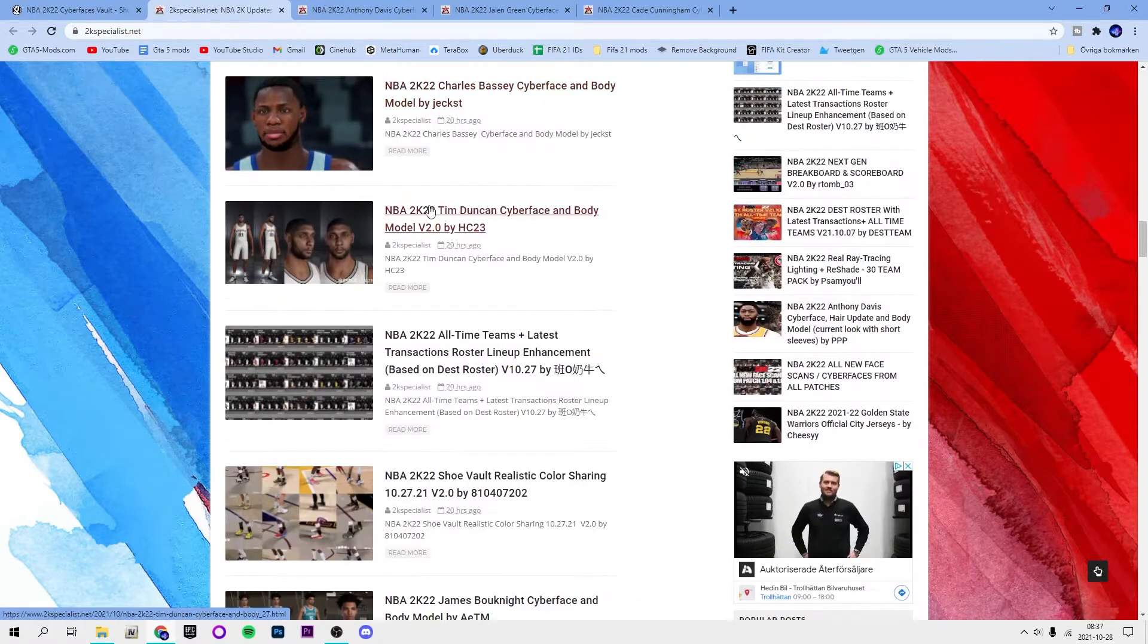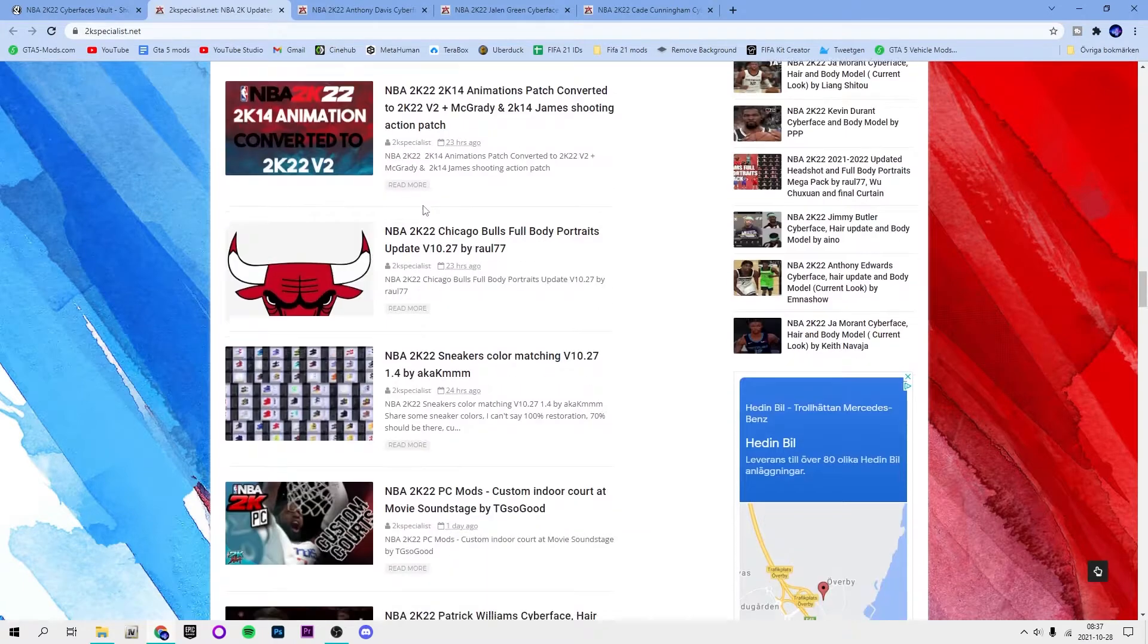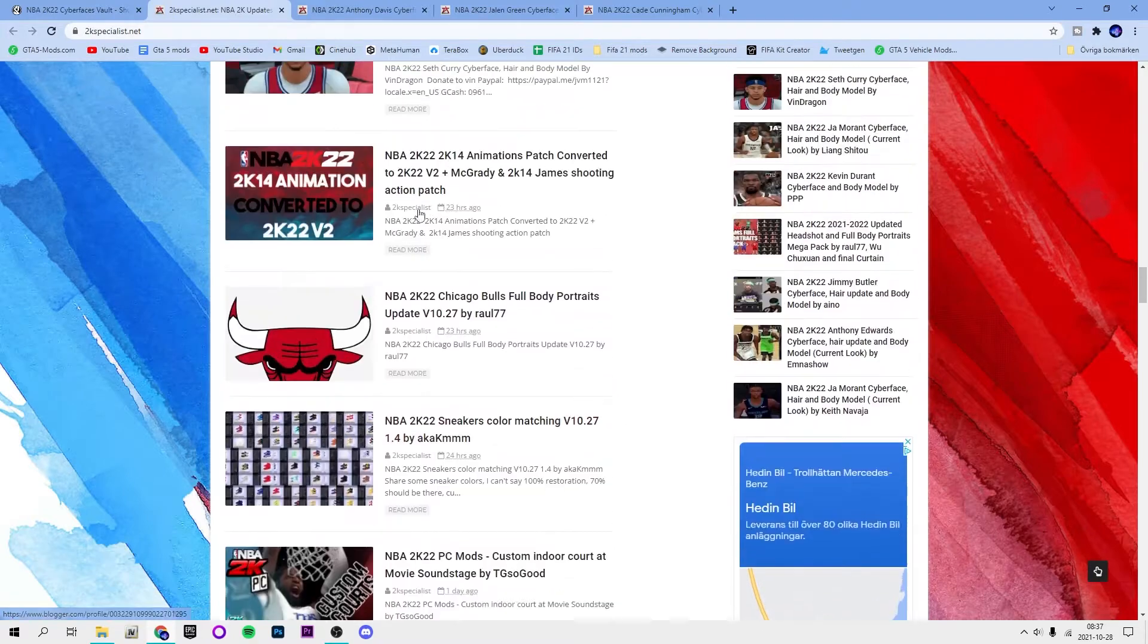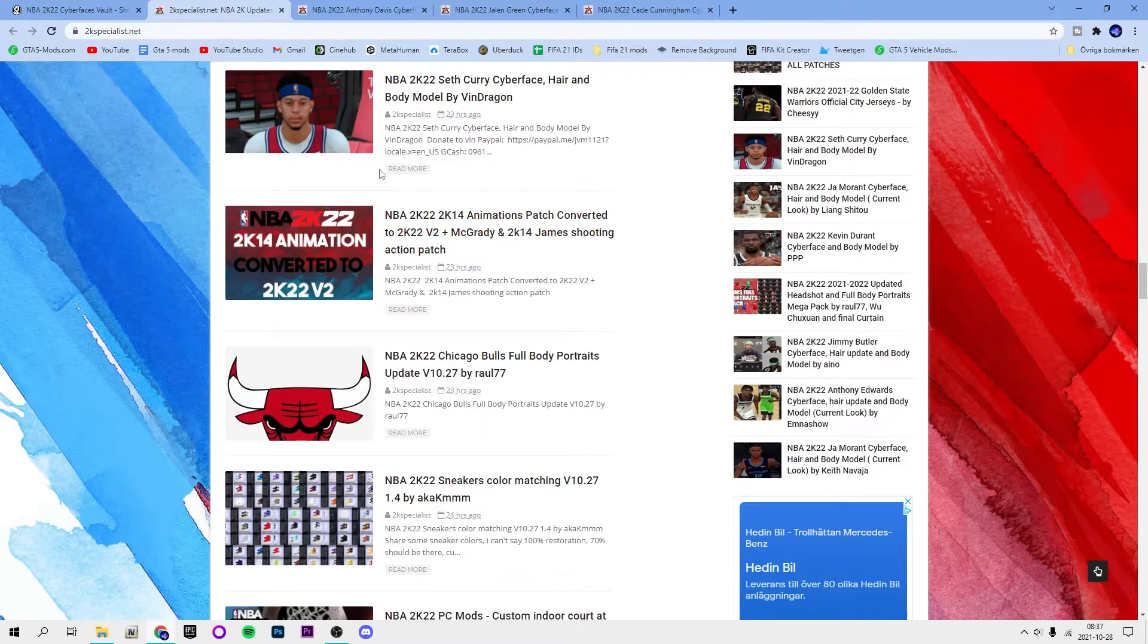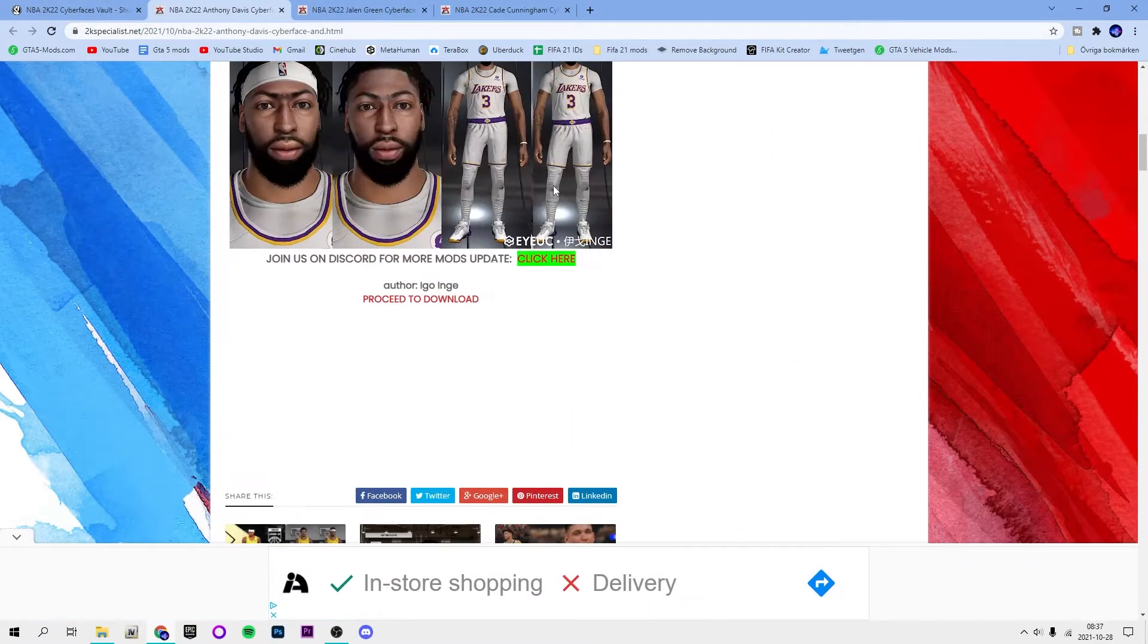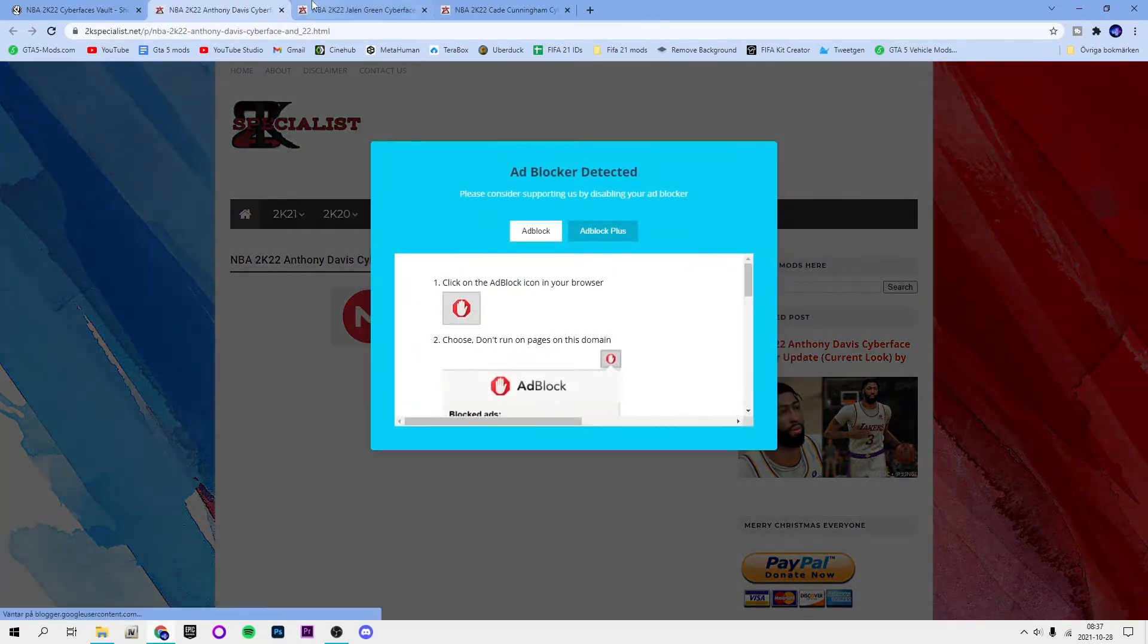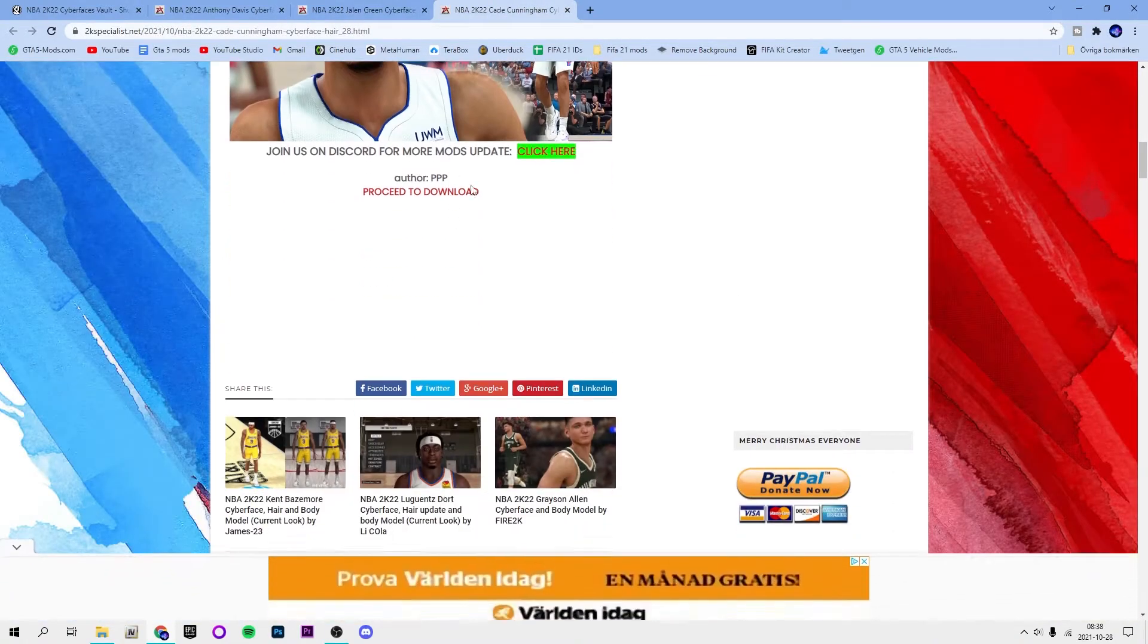I'm going to take this one and also some of them have body models as well. Maybe Stephen Curry, we could take a few of them, Tim Duncan. Make sure it says NBA 2K22 also. Once you find them on 2K specialist, just click proceed to download.